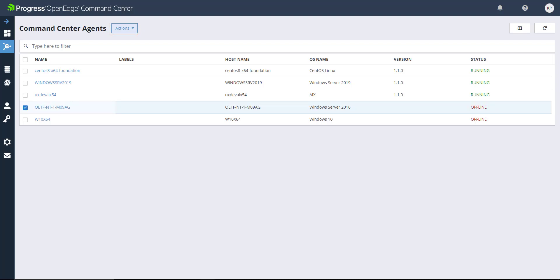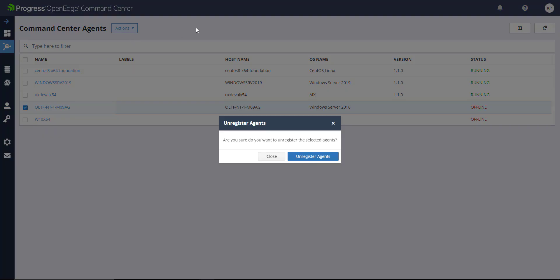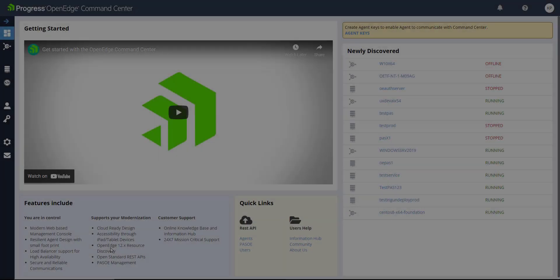When you unregister an Agent, it removes the Agent and any paths for OpenEdge instances associated with that Agent and renders the key void. After the agents are set up, we can take a look at the paths for OpenEdge instances.